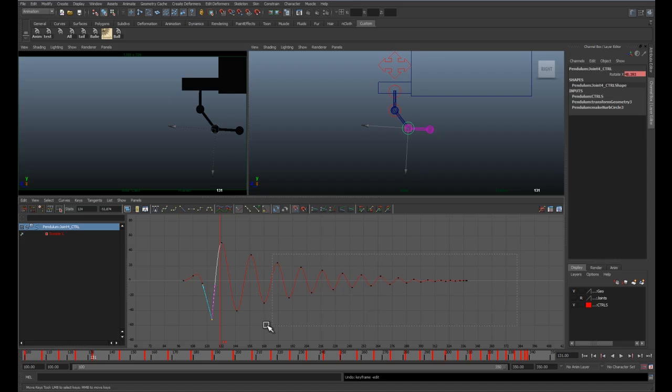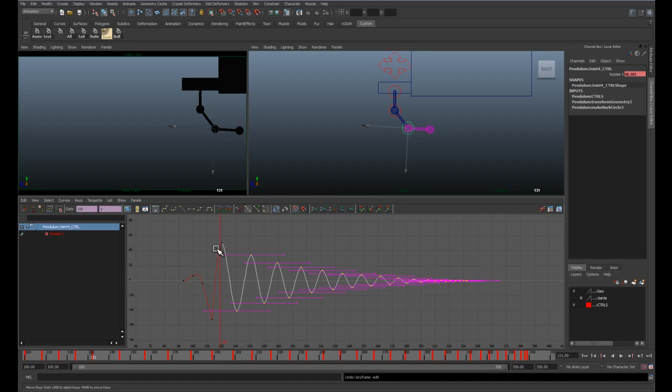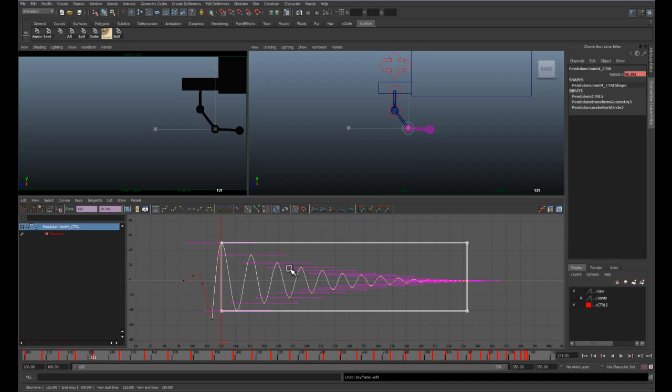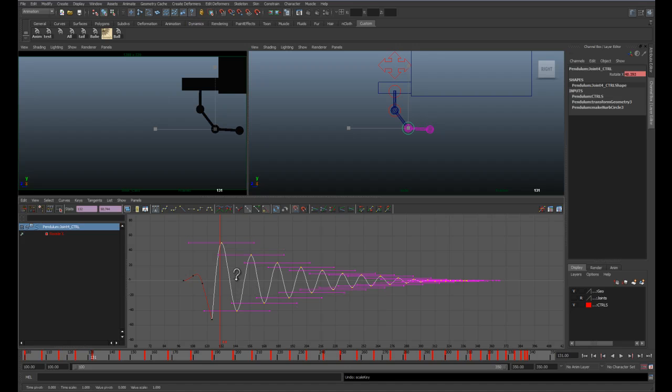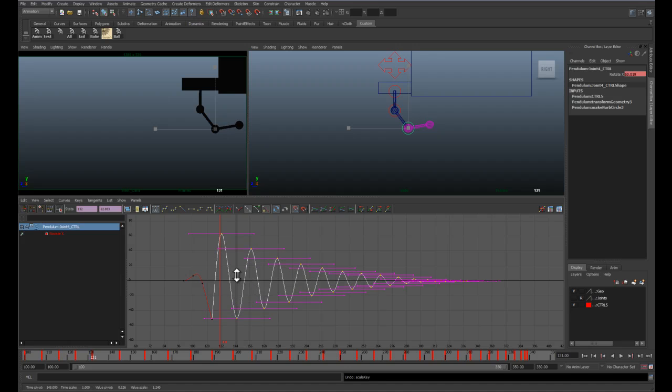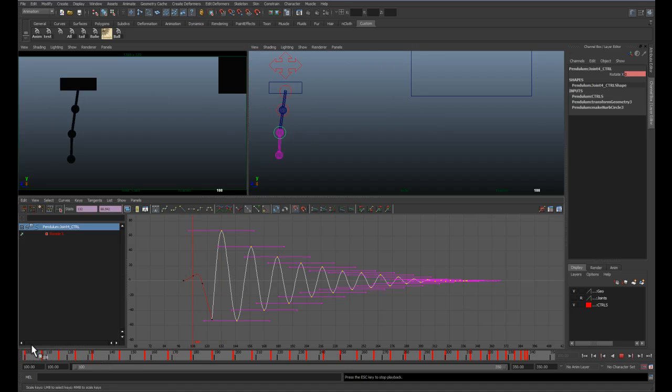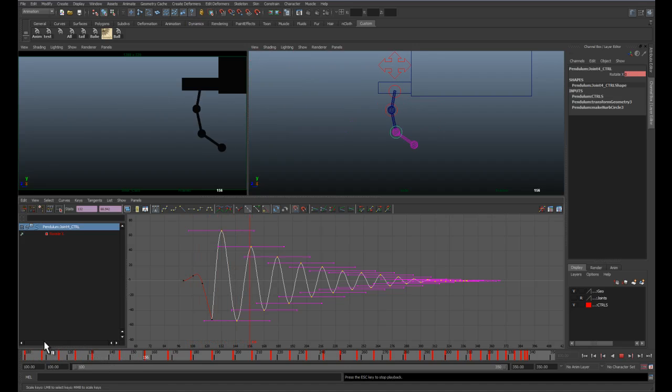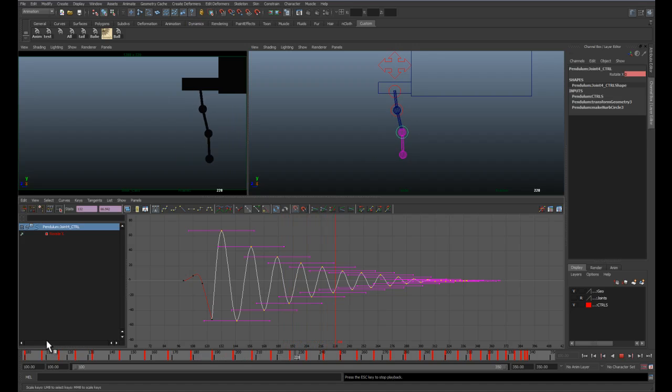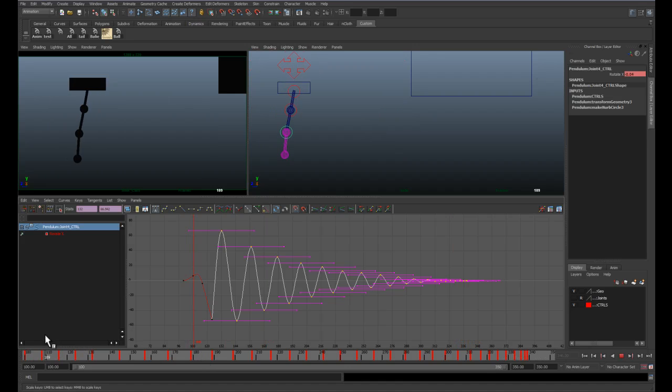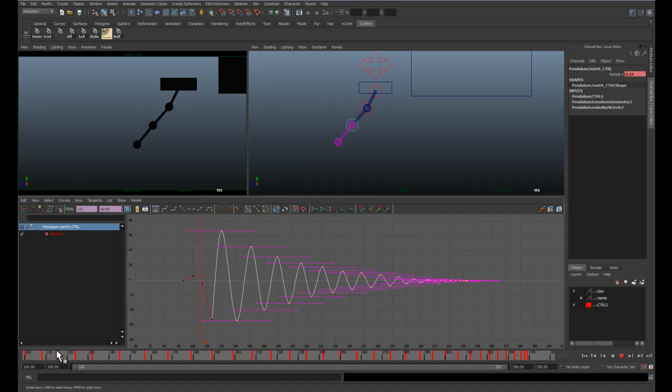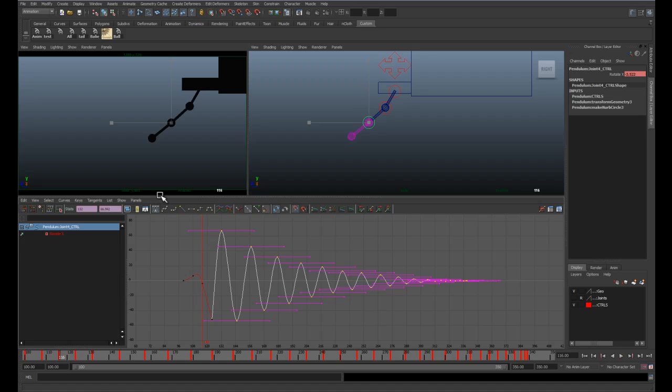So I'm going to take all of these guys here and I'm just going to scale them. There we go. And again, right through this beginning portion is where we want to kind of adjust things.